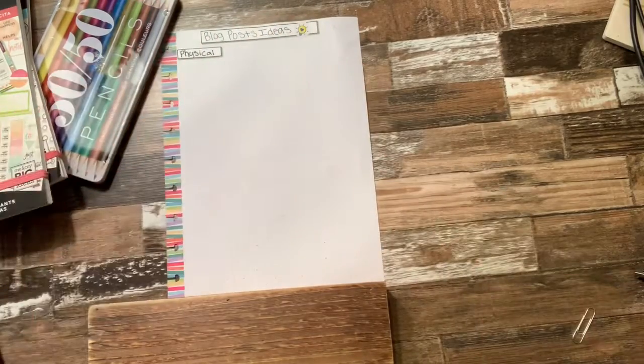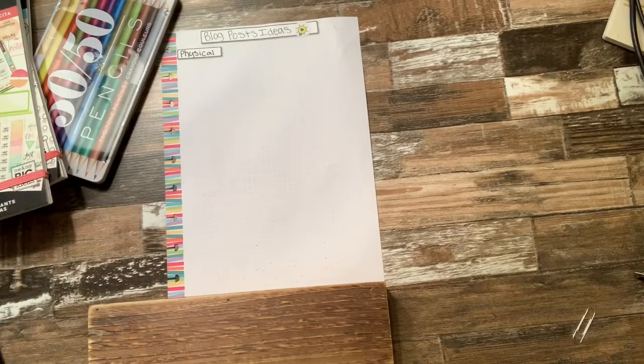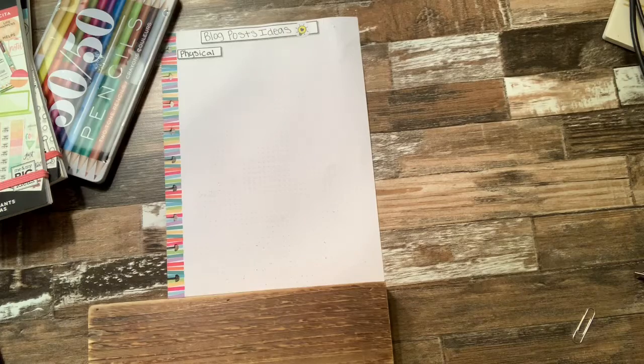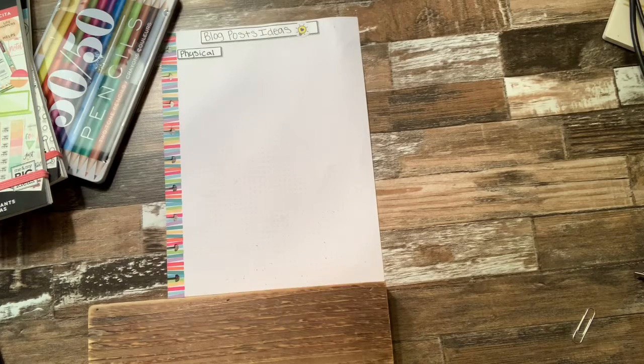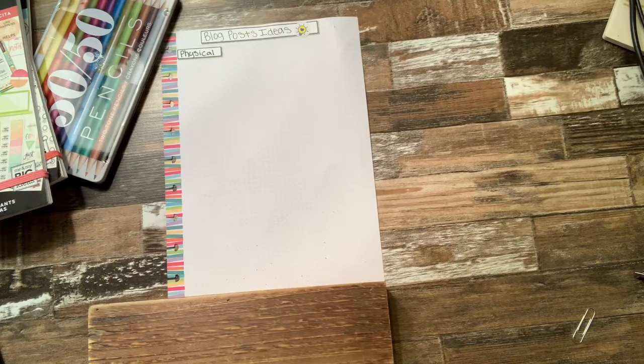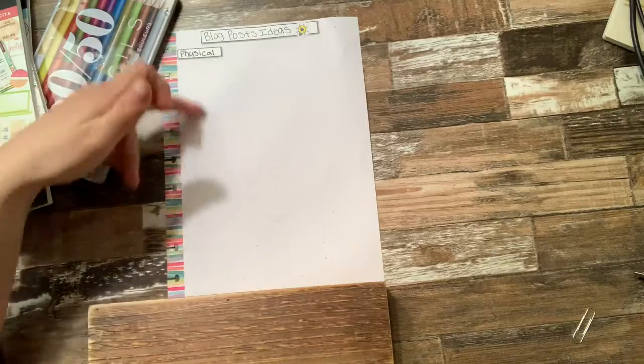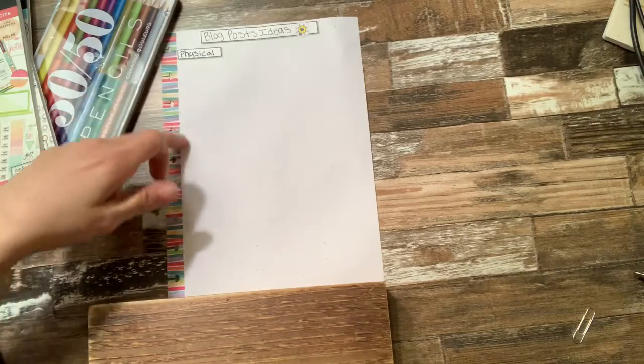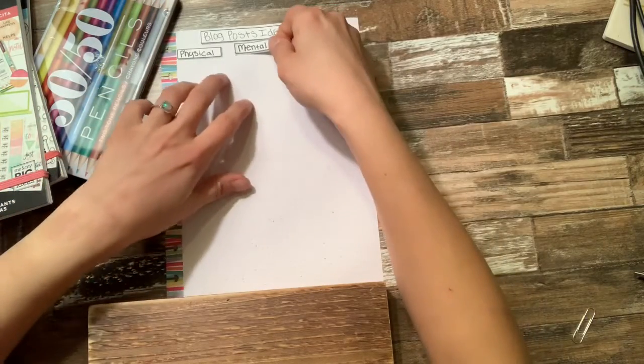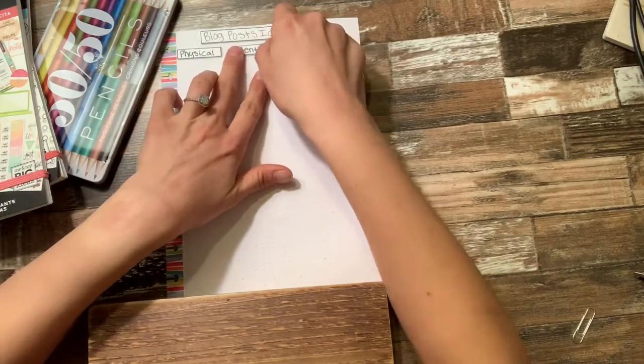So anything physical that relates to exercise, the body, any type of those type of blogs, I'm just going to go ahead and jot the ideas below. And then kind of hand in hand, underneath like a wellness category,